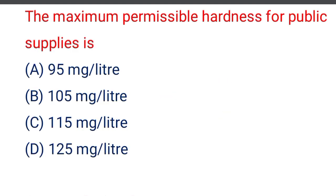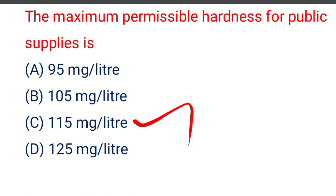Next question: the maximum permissible hardness of public water supply is — option A 95 mg per litre, option B 105 mg per litre, option C 115 mg per litre, option D 125 mg per litre. The correct answer is option C, 115 mg per litre.